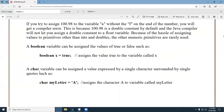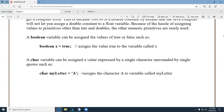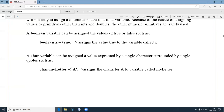Then we have Boolean and char. They won't be used a whole lot in this class, but advanced programmers love them. A Boolean variable — when you're writing it in text, it should be with a capital B, but the data type itself is lowercase 'boolean'. A char variable holds one character, and its format uses single quotes rather than double quotes.